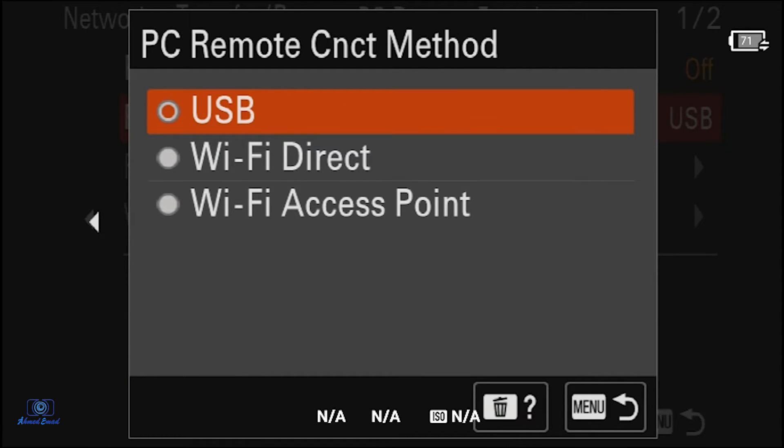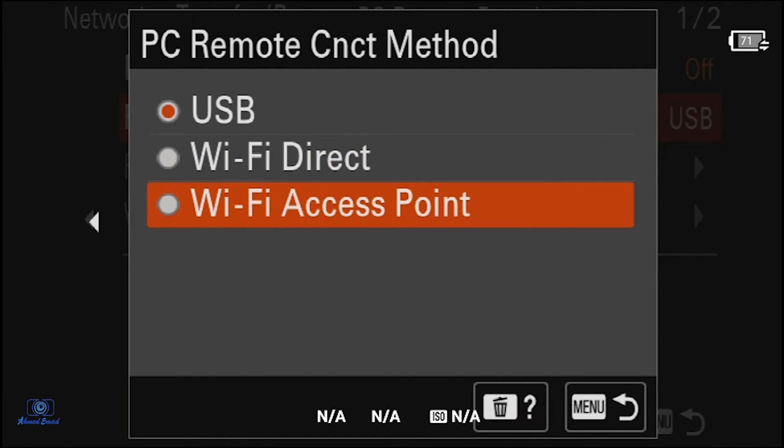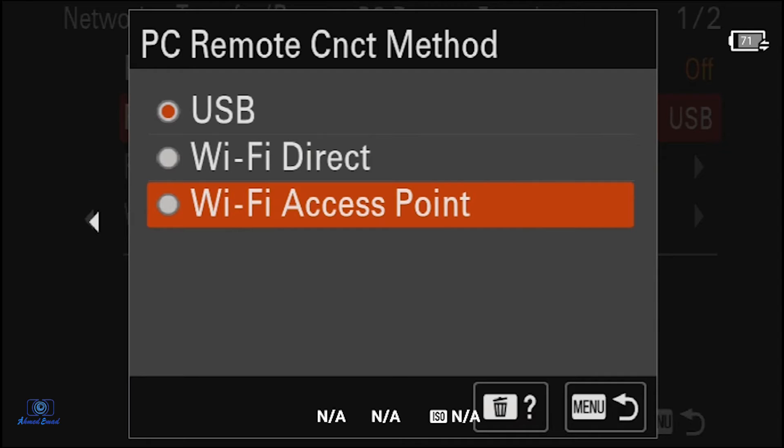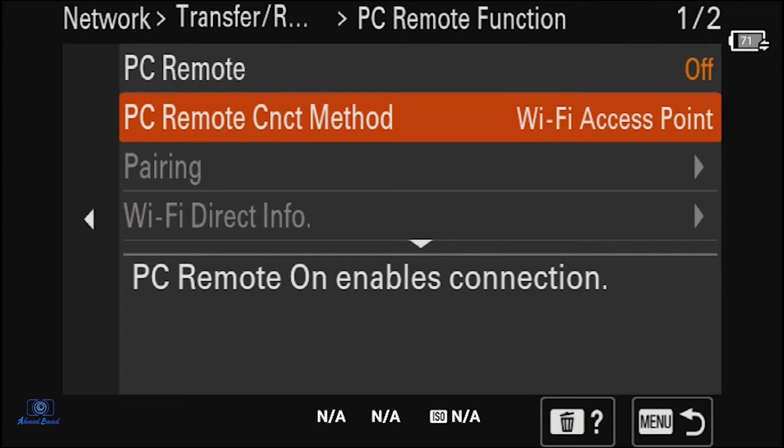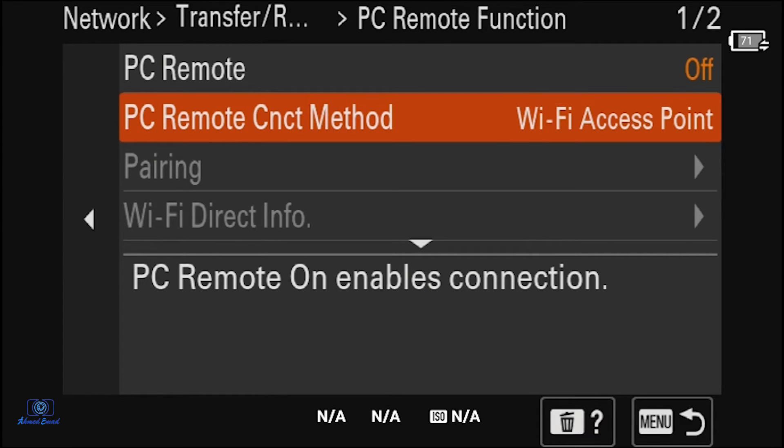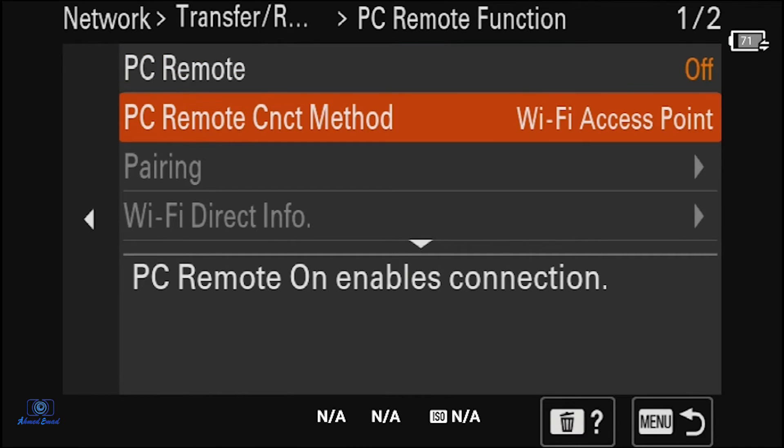Then go to Remote Connect Method. You have three options. We already did the USB. We have two WiFi options: WiFi Direct and WiFi Access Point. With Direct WiFi, you can use your laptop to connect directly to the camera. I'm using here the WiFi Access Point because I'm connecting to my PC through the router.